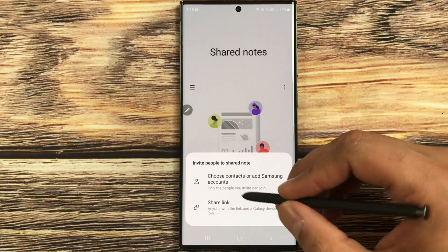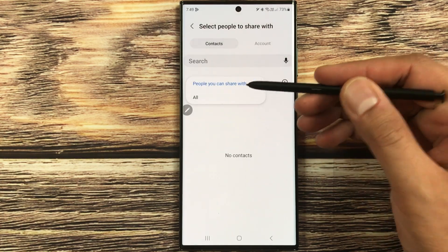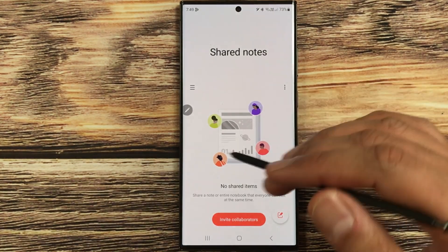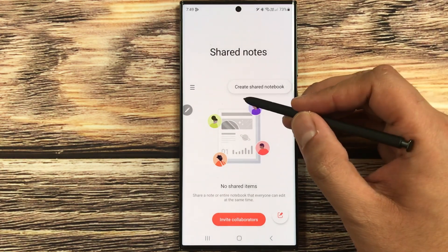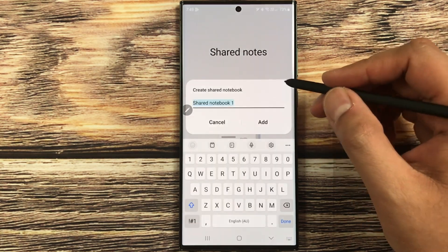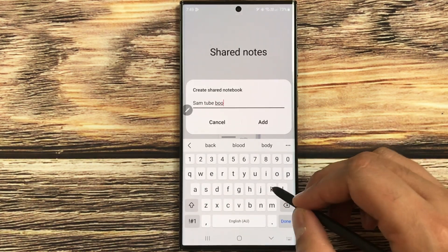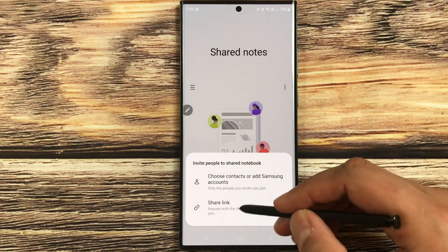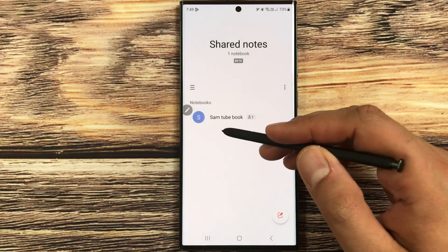From the Shared Notes tab you can create a new shared note. It will ask the same information — you can choose contacts or add Samsung accounts. You can select contacts directly from your phone. Also, if you select the three dots, there is an option to Create Shared Notebook. Give it a name — for example, 'Samtube' — then select Share Link, and it will create a new notebook for you.